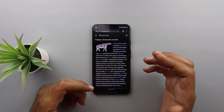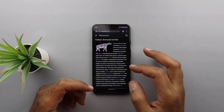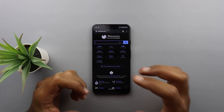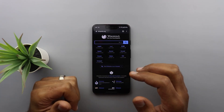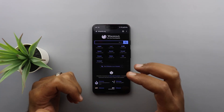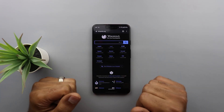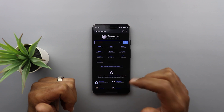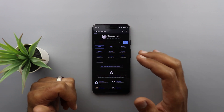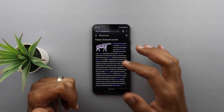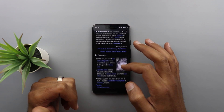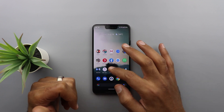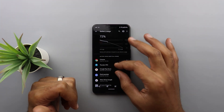Please let me know in the comments if you had any issues with it. I do really recommend activating this feature on your phone, and there are two good reasons for that. Reason number one: reading text in dark mode is a lot easier. Reason number two is your battery life.